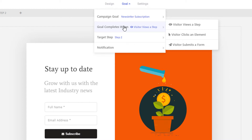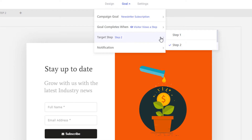If you have multiple steps and you want the goal to be completed when the visitor views the last step, you can simply select the 'visitor views a step' option and then select the desired step. If you have lots of steps and you want to make multiple steps the goal of your campaign, you can hold down the control key and select multiple steps.